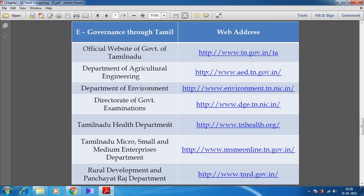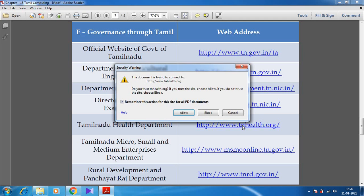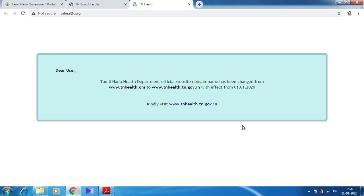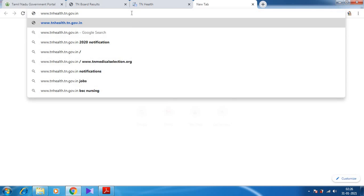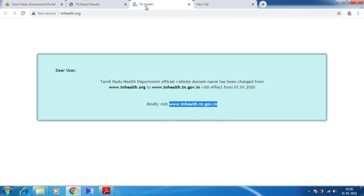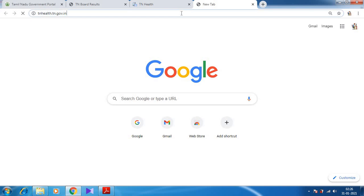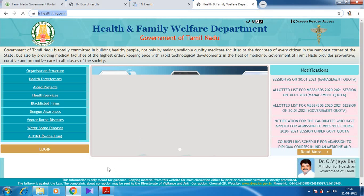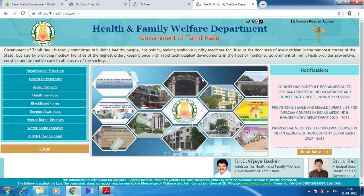Like that, several departments are there. Tamil Nadu Health Department — after the Corona issue, they have given a lot of information from this website. The website has been changed; kindly visit www.tnhealth.tn.gov.in. Note that in your book it is given incorrectly as .org — the website has now been changed to tnhealth.tn.gov.in.